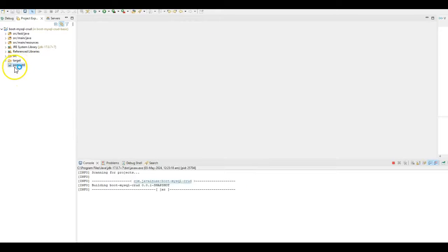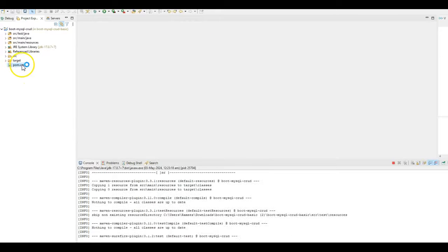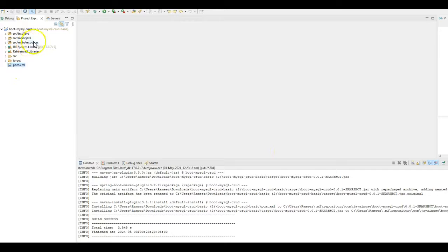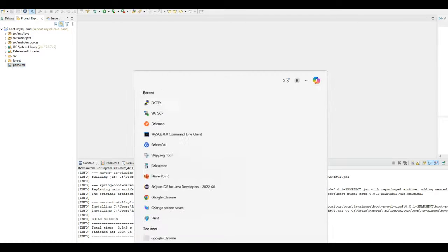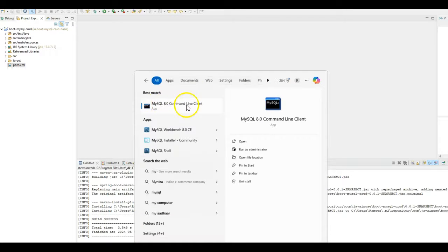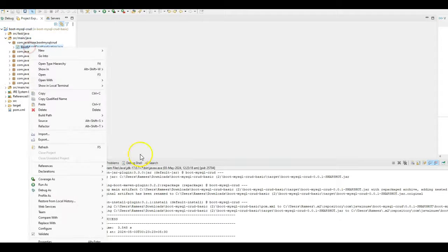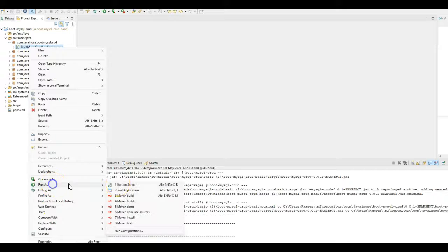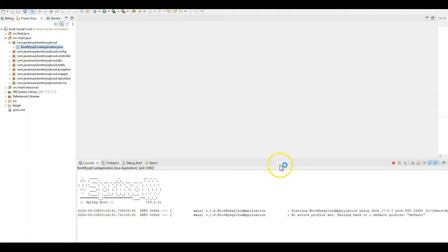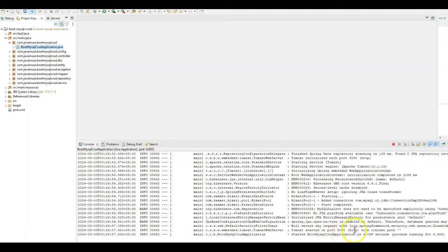This will download all the dependencies specified in the POM.xml. This Spring Boot 3 project performs CRUD operations using the MySQL database, so I will be starting the MySQL database using the MySQL command-line tool. Let us now start the Spring Boot application — run this as Java application. The application has started on port 8080.